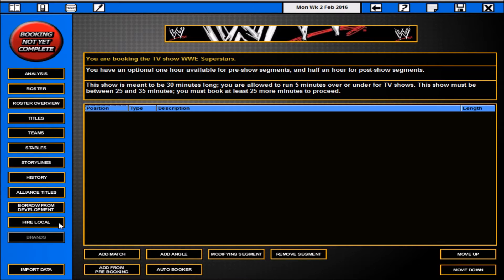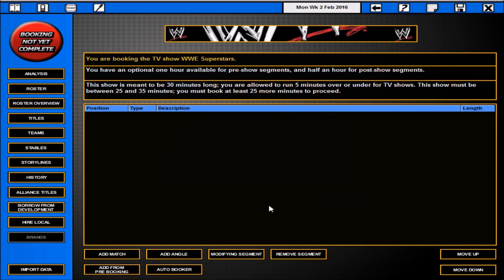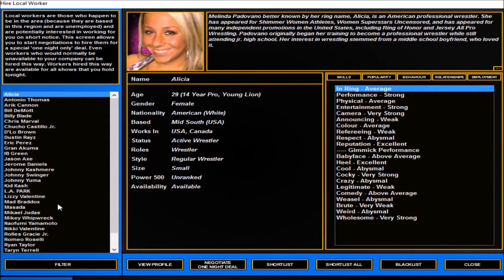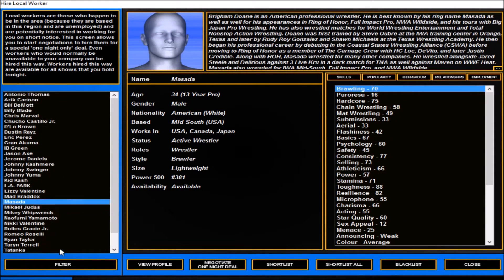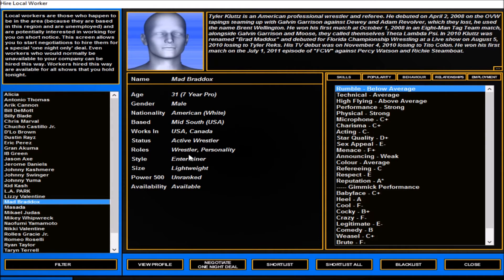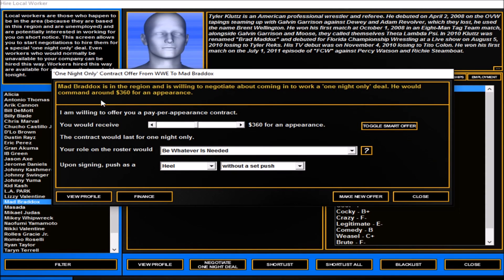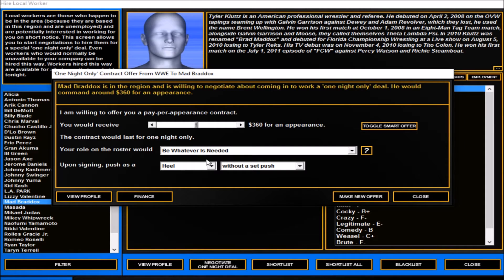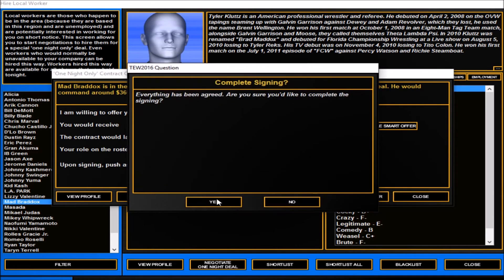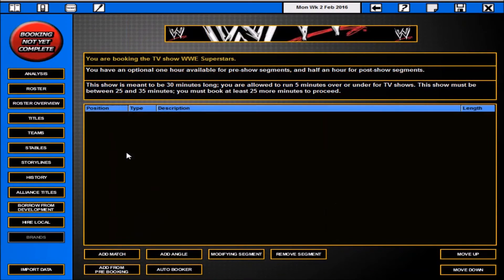Now you can hire local, you can borrow from development. I'm going to save it quickly because the last time I did this before the patch, borrow from development was broken. You can hire from local. So where we are you'll see wrestlers that have been assigned the local area. We'll sign Mad Braddox, that guy from the last time from the We Are Wrestling. Negotiating a one night deal. We offer you 360 dollars for a one night appearance to be a heel. Make offer.